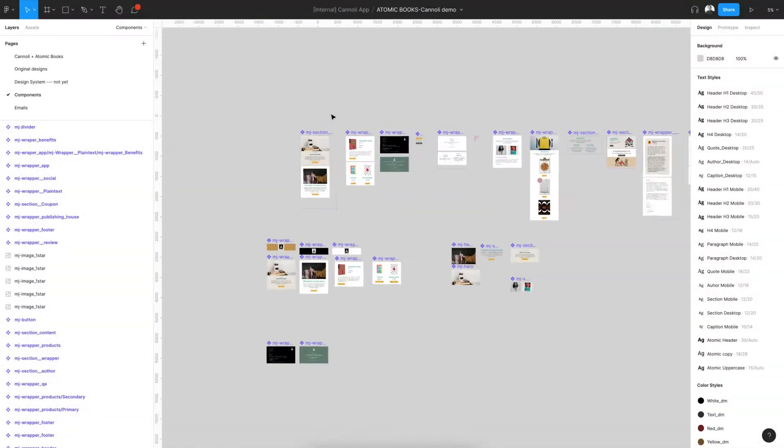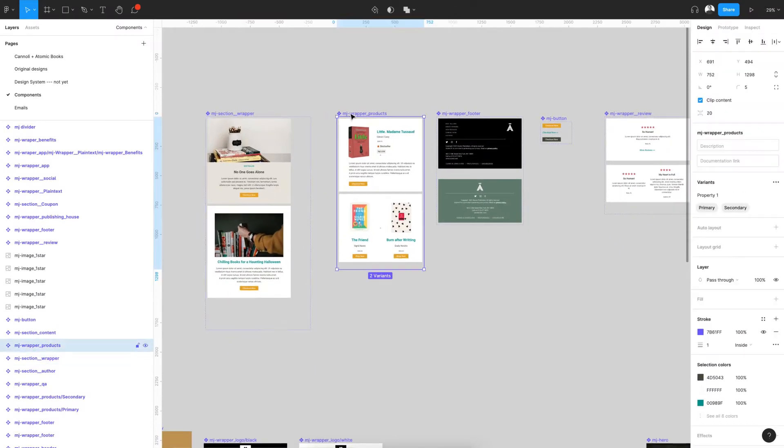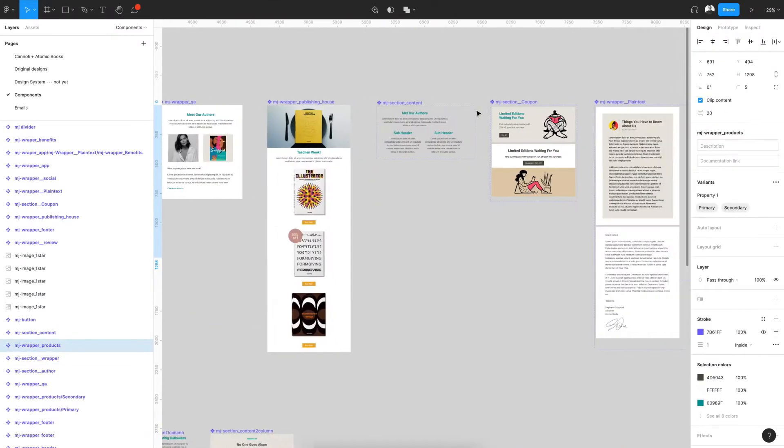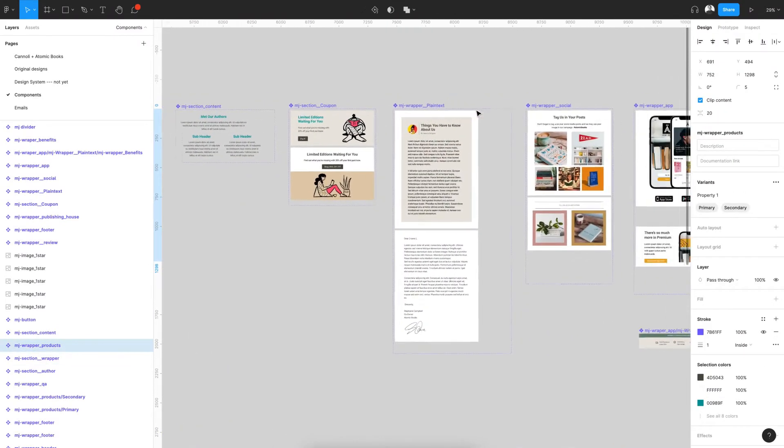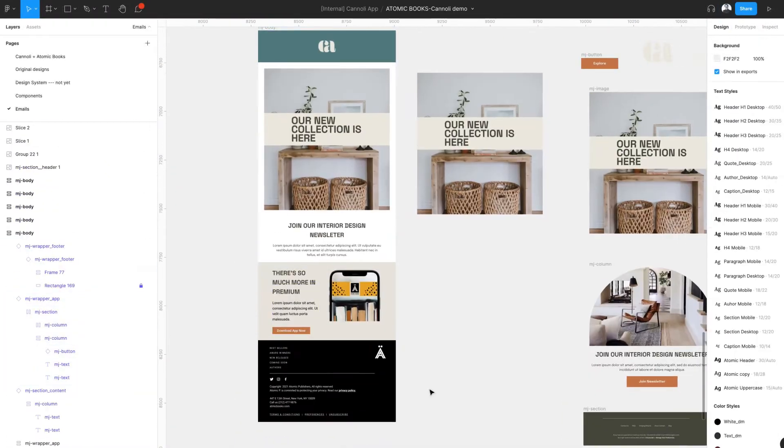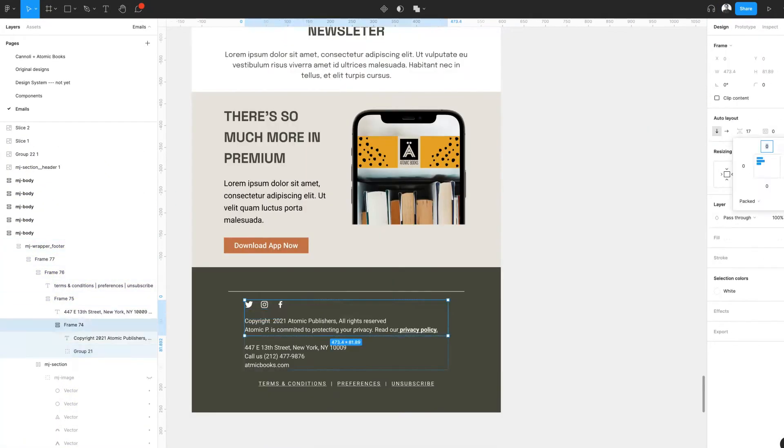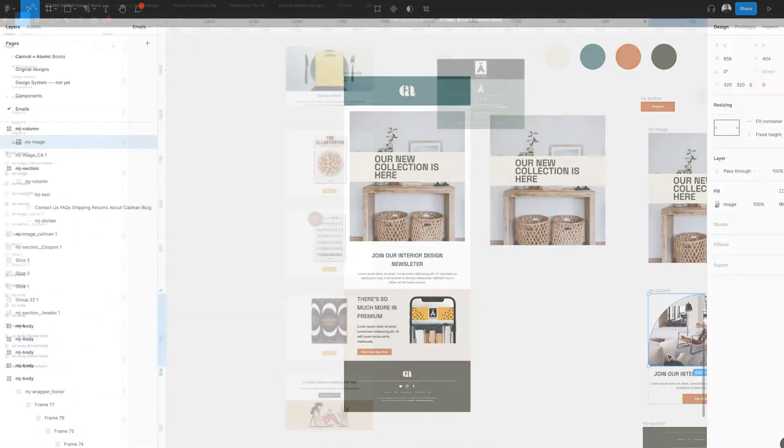Don't want to learn MJML? We have a community file with many examples and ready-to-go MJML components and layouts that you can use or alter. Feel free to duplicate the file and make it your own.